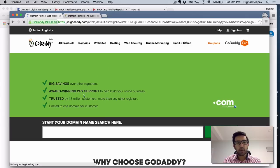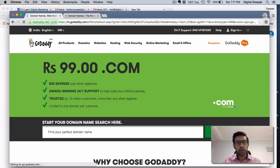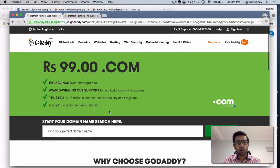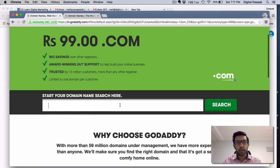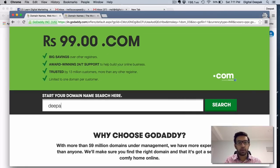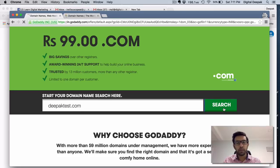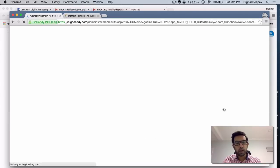You can see BigRock is also providing 99 rupees .com. And now once you have clicked on the ad, you go to a separate landing page which says 99 rupees .com. So you can search for any domain here, a .com domain name and click on search.